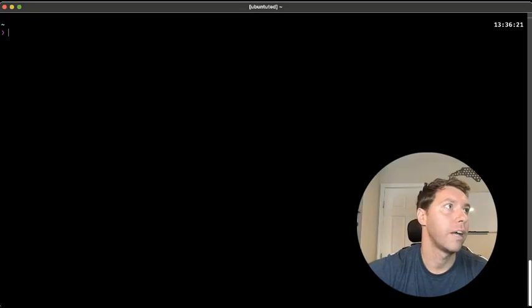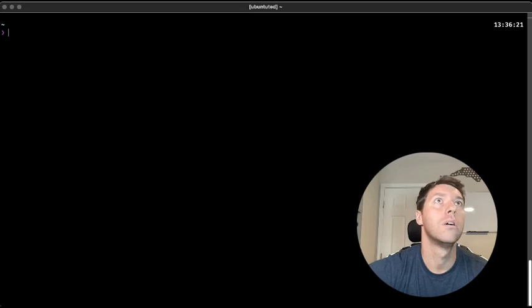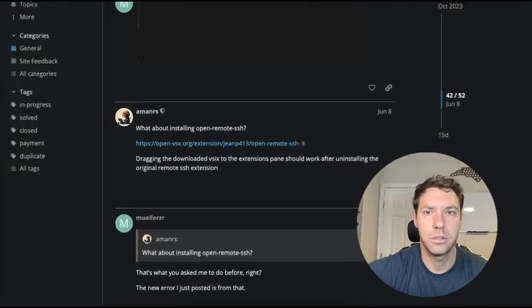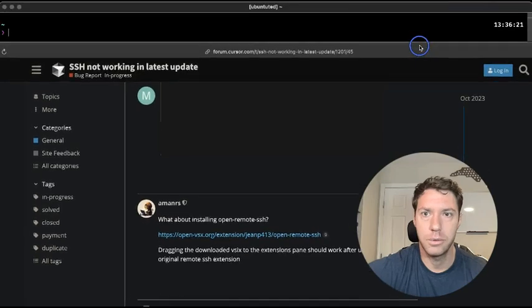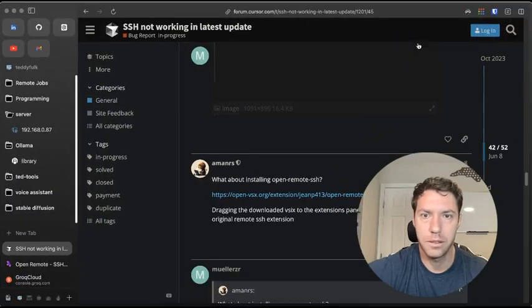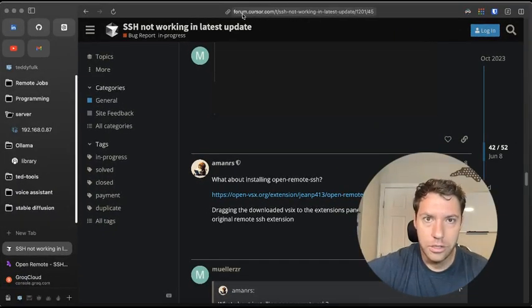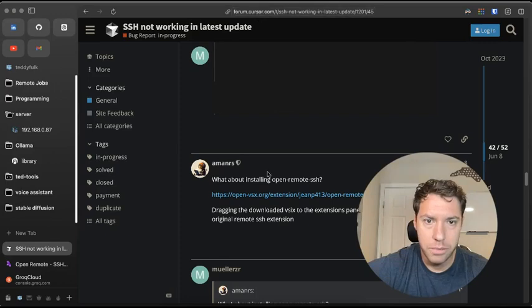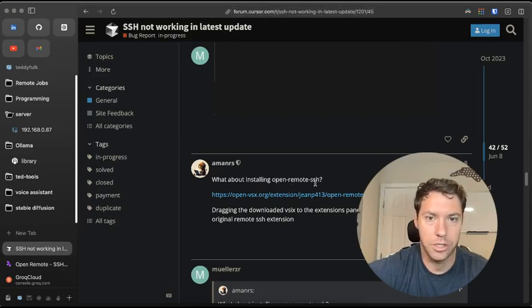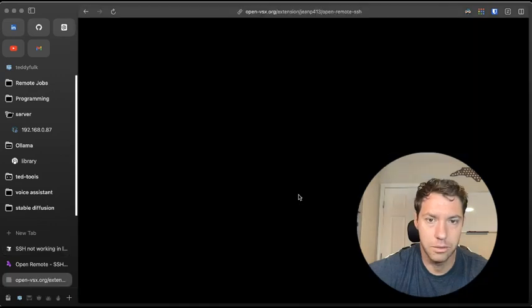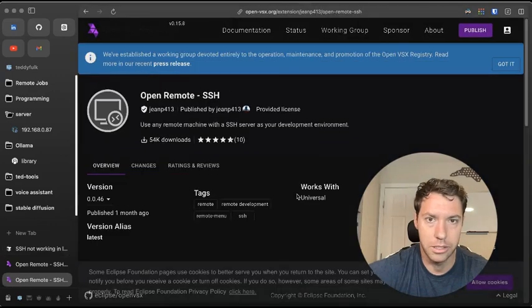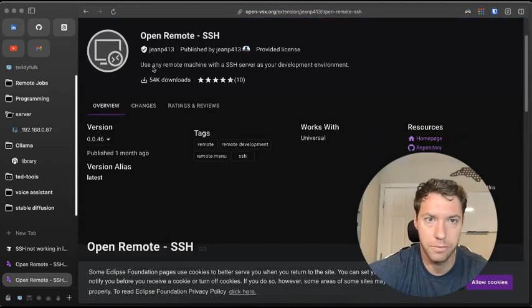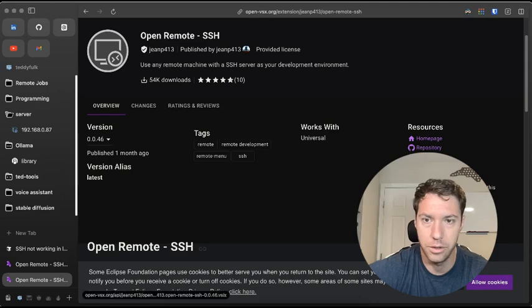I found a cool blog post right here. I'll share it. So it's in the forums. And then what about installing open remote SSH? Well, what we did was we clicked it. This is what we're looking for. So we're going to download it.